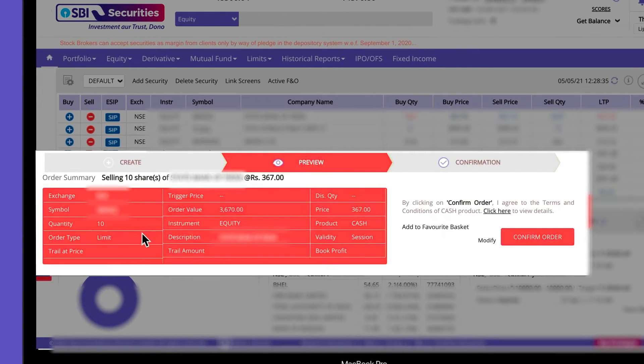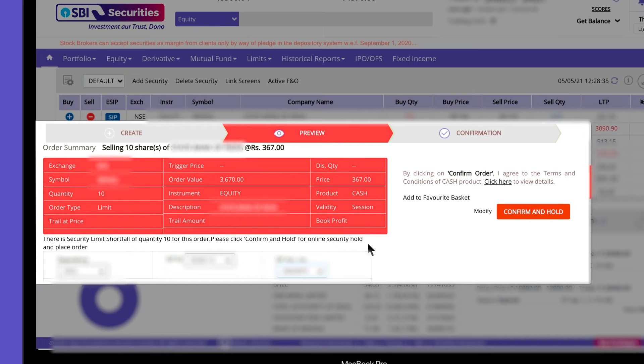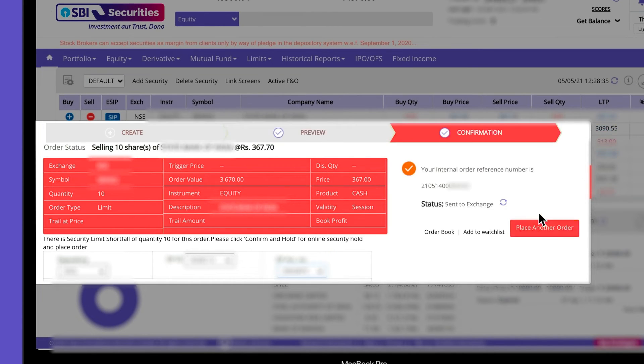Review your order and confirm. When you sell the stocks in your portfolio, you can select hold on your securities in your selected DMAT account for improved control. Next, click on confirm and hold.